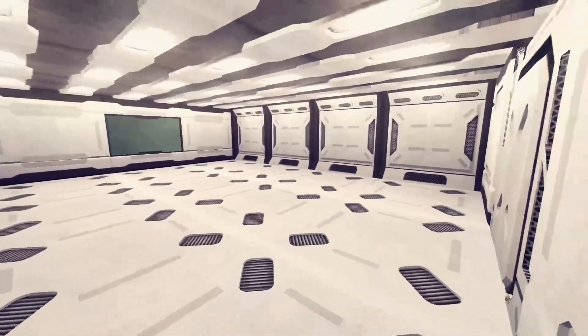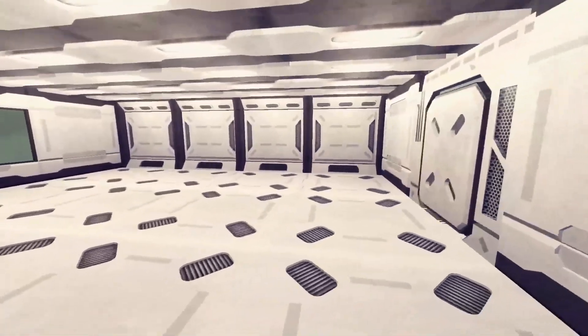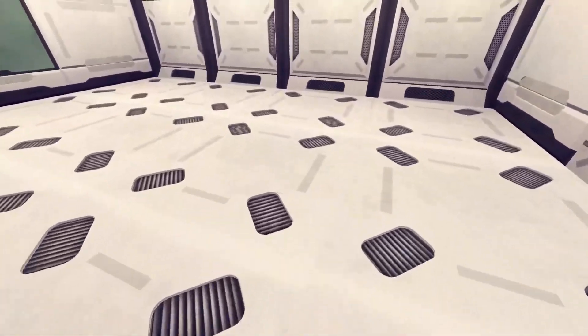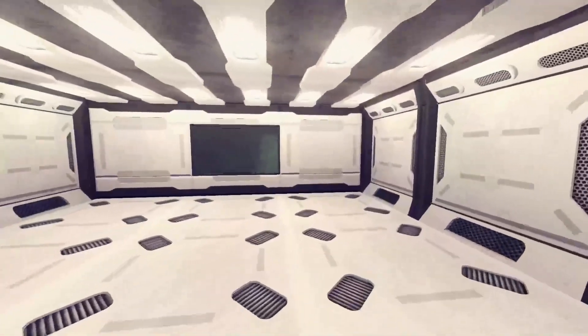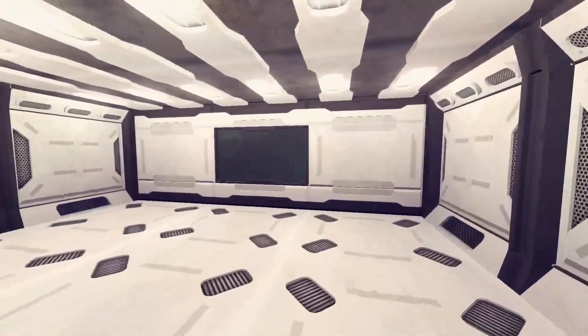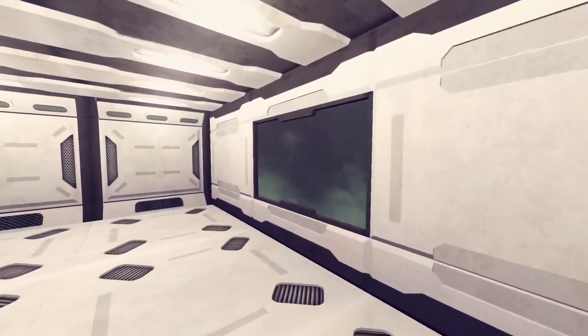This wasn't the first attempt though to making a sci-fi looking scene so let me take you on a little trip of where I started, what I learned and how I got here.